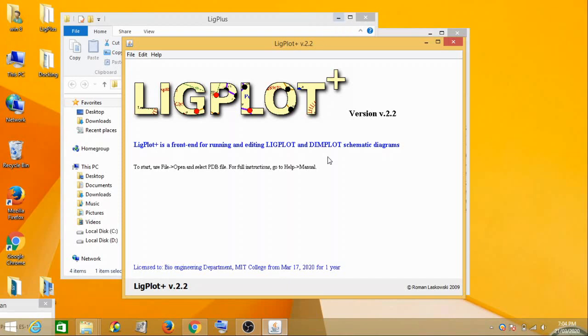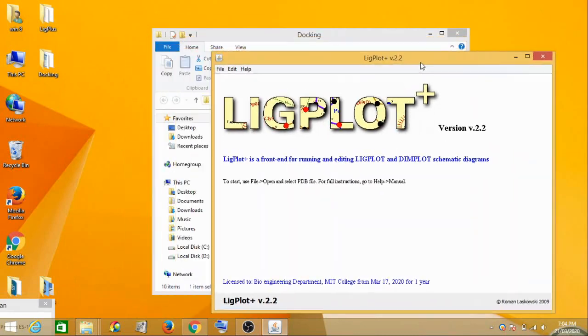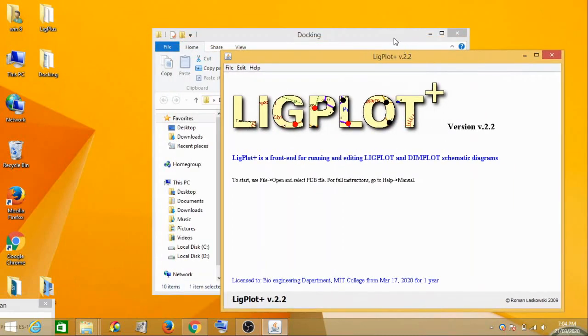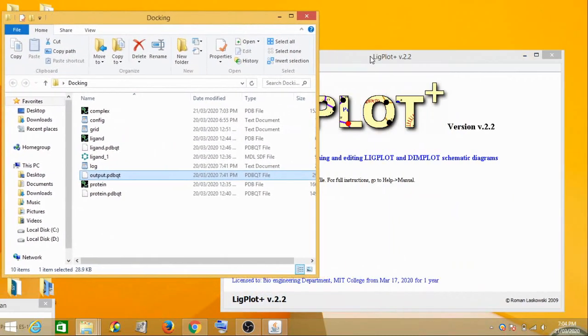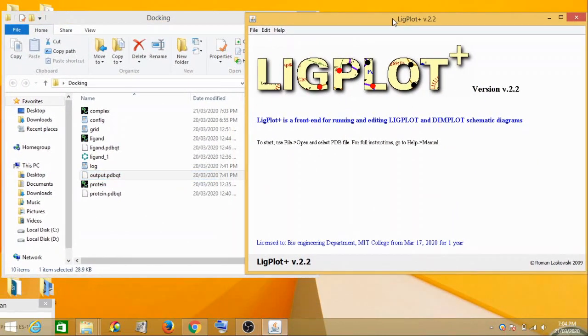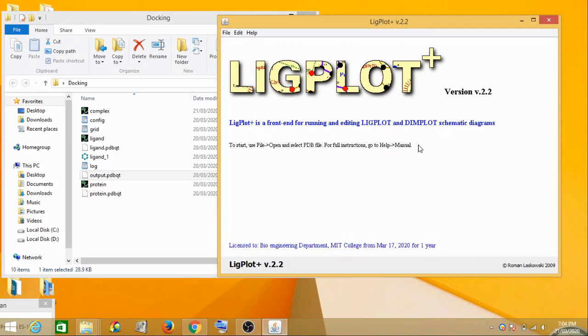Yeah, so the file has opened. Now how do you import this complex file in this LigPlot? So LigPlus, it's developed by the MIT college bioengineering department.